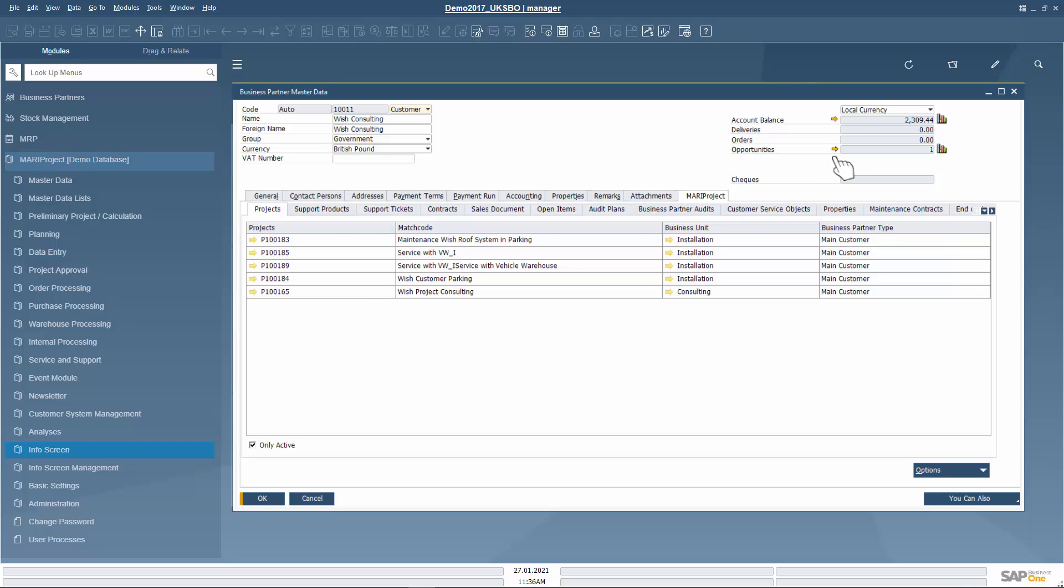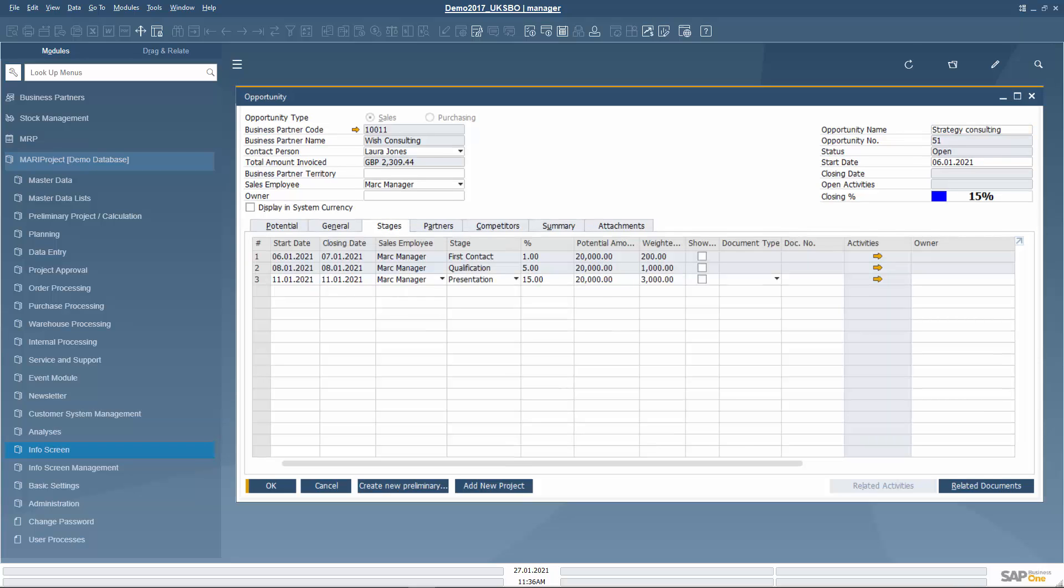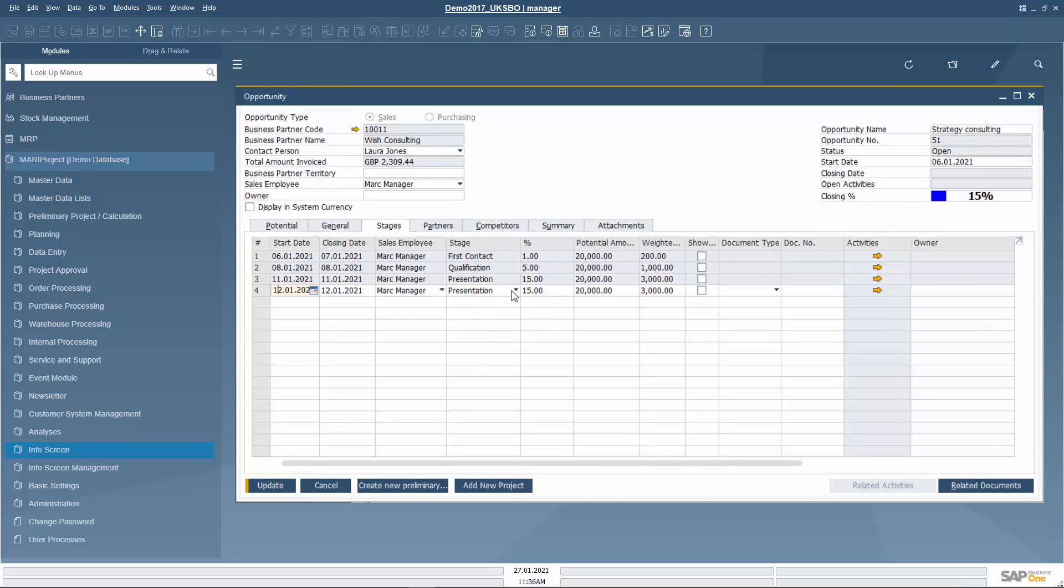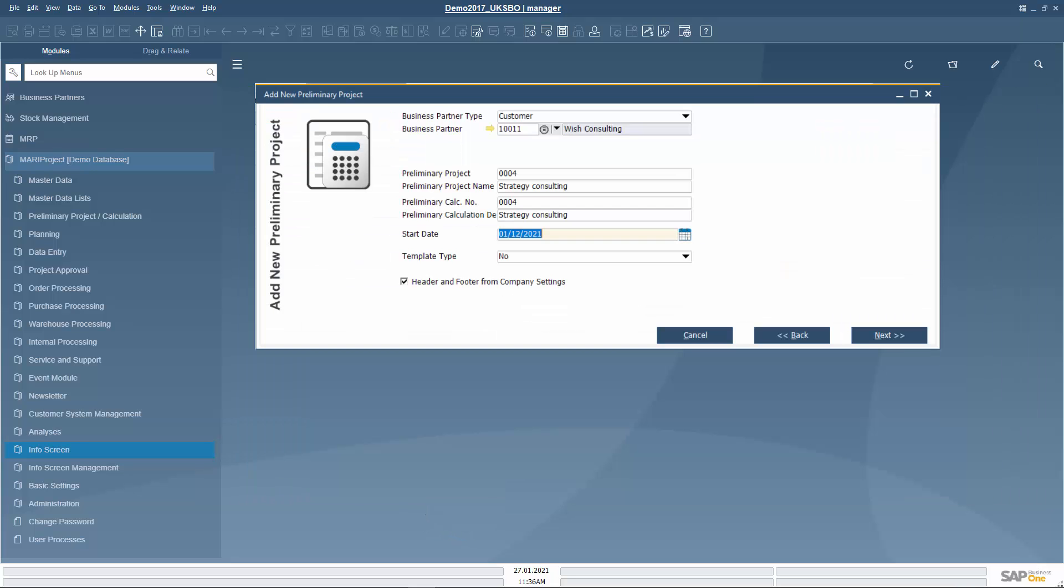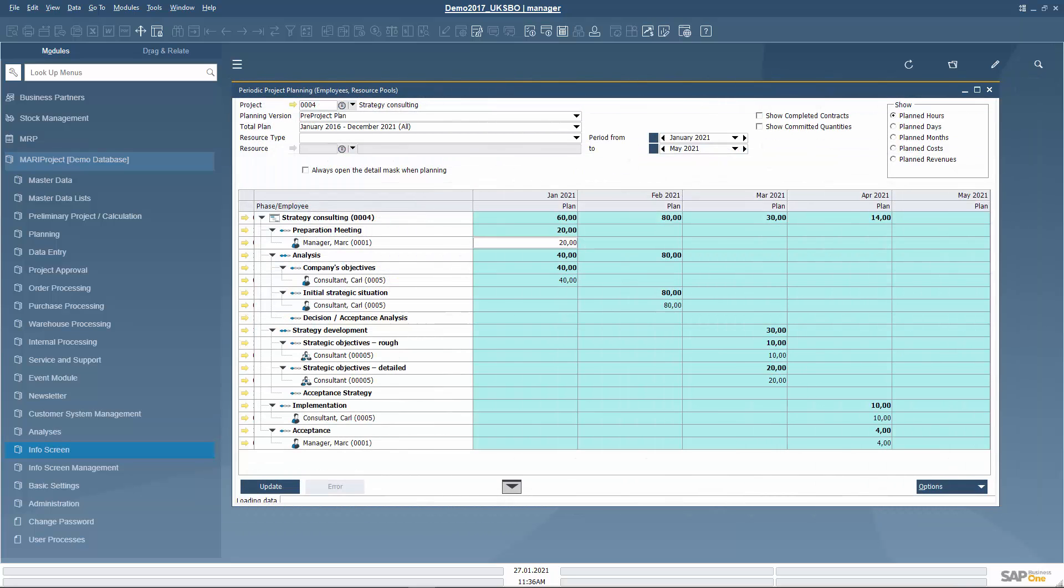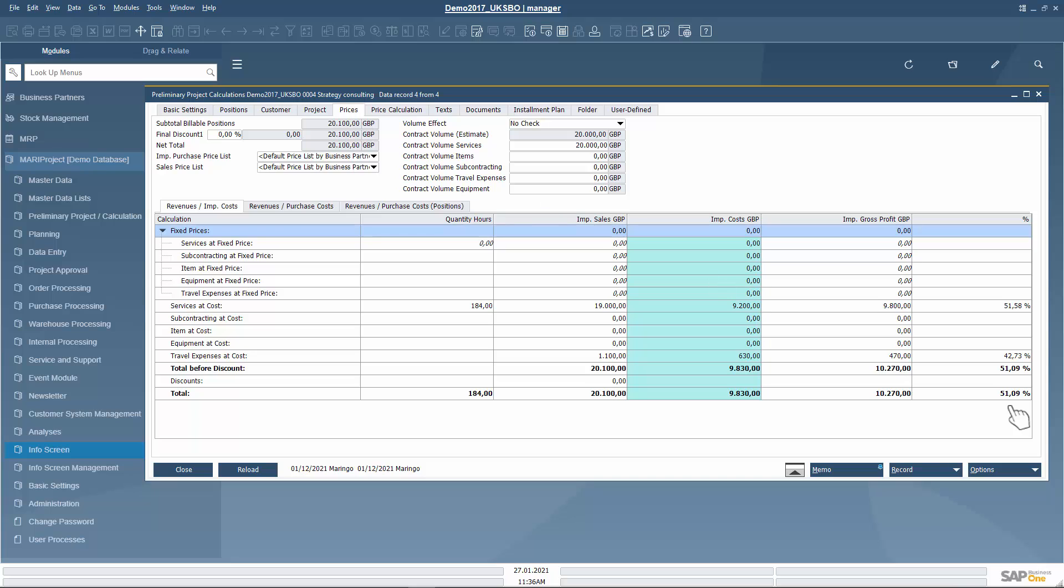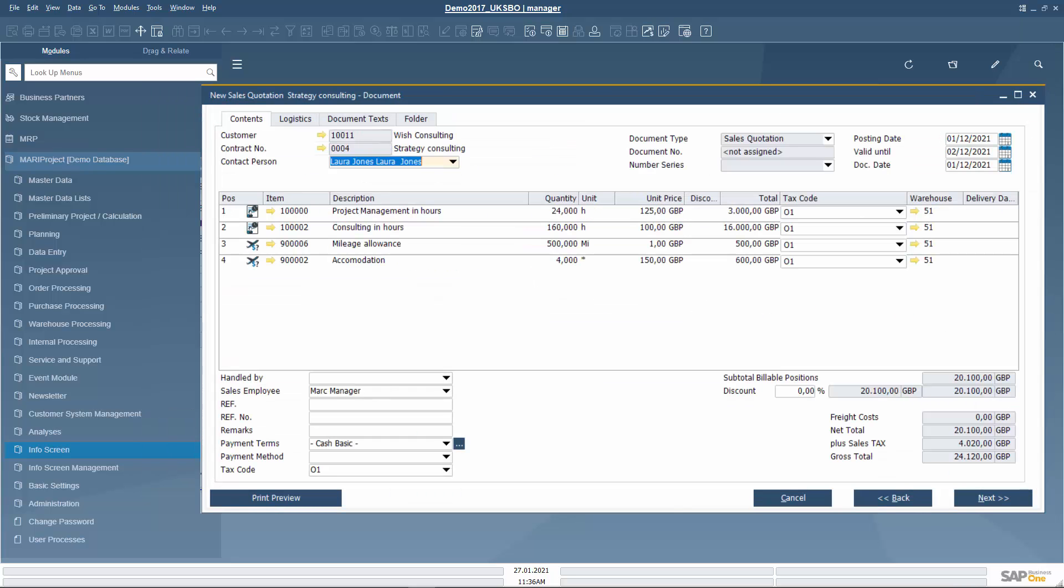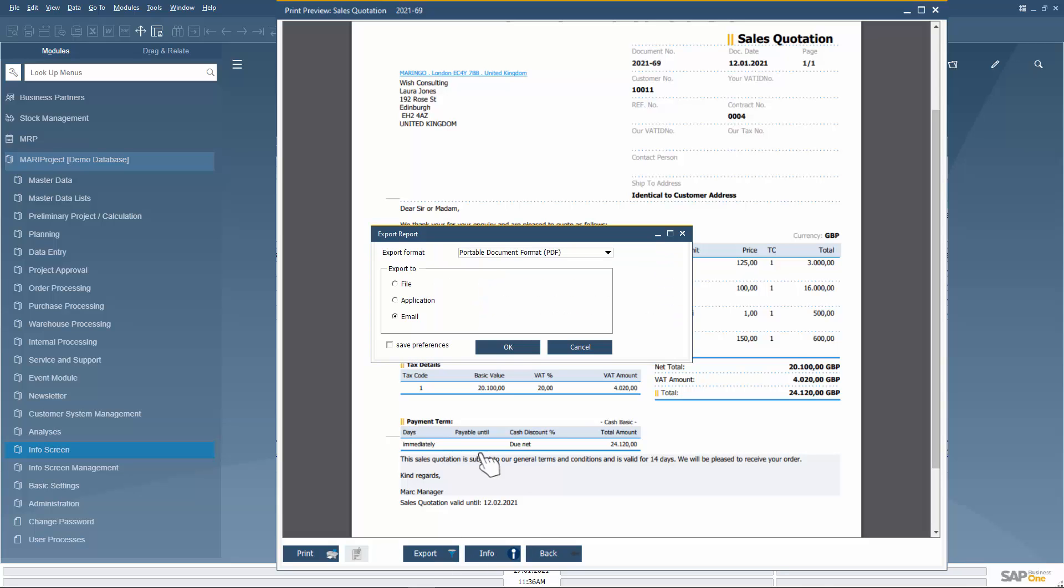During the phone call, Mark is informed that he can submit a sales quotation to Wish Consulting for strategy consulting. He changes the status of the already created opportunity strategy consulting to sales quotation and creates a preliminary project with MariProject. He roughly structures the project into phases and uses experience values for the duration. To this information, he adds travel expenses, checks the profitability, creates a sales quotation and sends it to Ms. Jones via email.